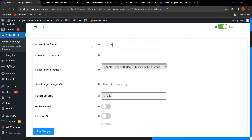The minimum cart amount is set to zero. We suggest watching the free version video to understand how to create a funnel in detail. The admin can select the target product — I have selected this product as the target product in order to show the upsell offer.